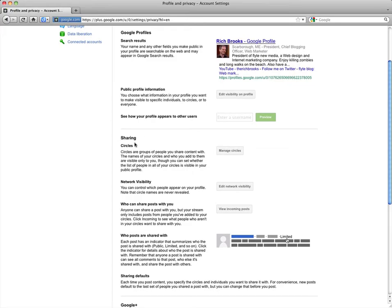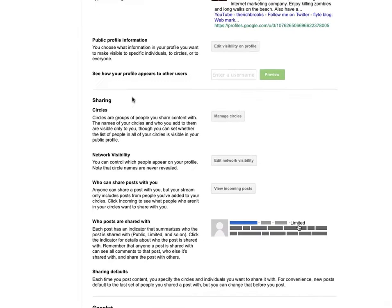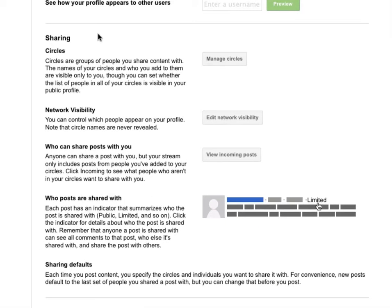Let's start with the sharing section down here. The sharing section allows you control over who's going to see what information that you put out as well as what information you're going to receive.